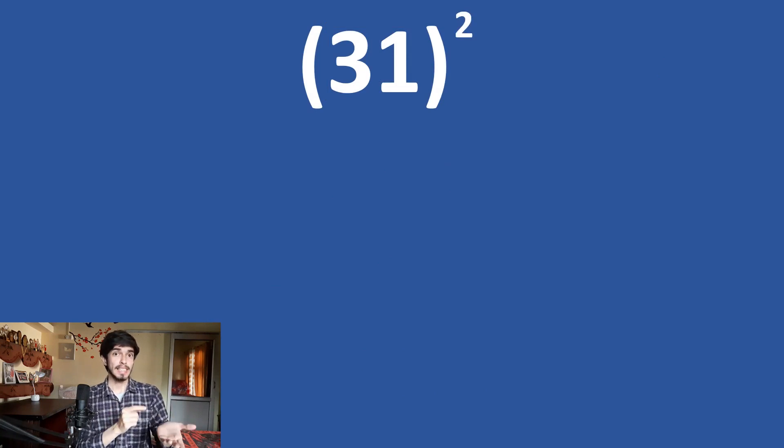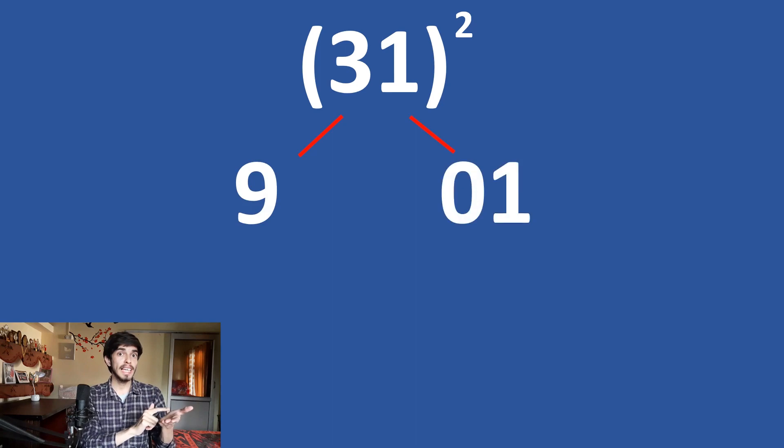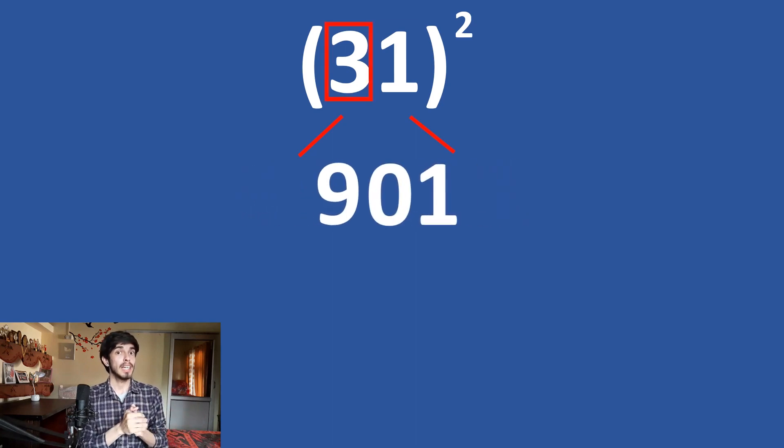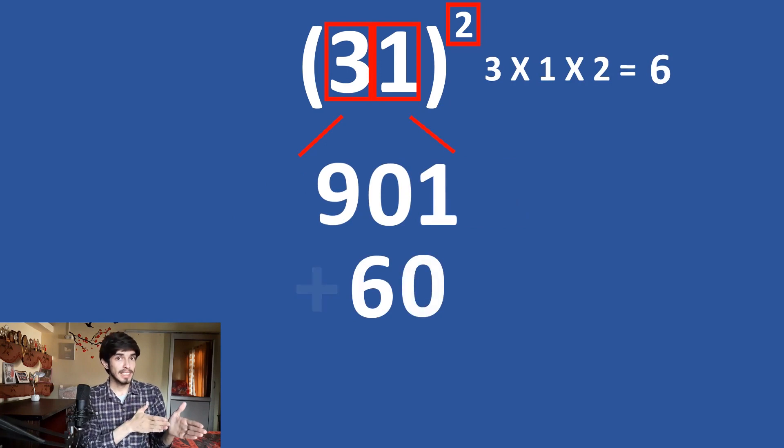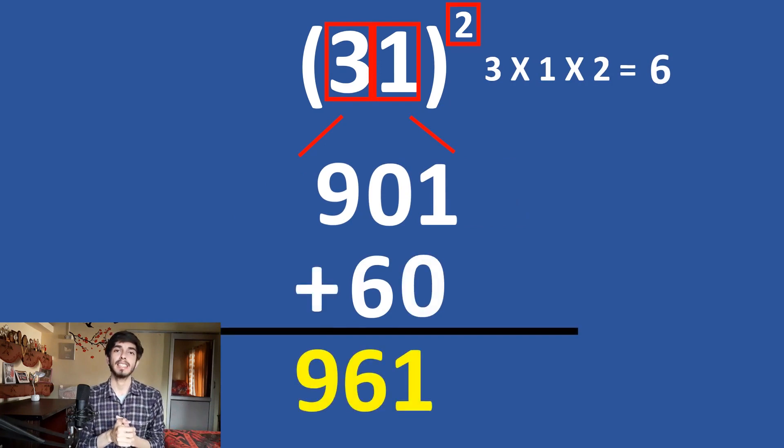So, it is 3 times 3 is 9 and 1 times 1 is 1. So, 901 plus 3 times 1 is 3 and 3 times 2 is 6. So, 901 plus 60 is what? 961.